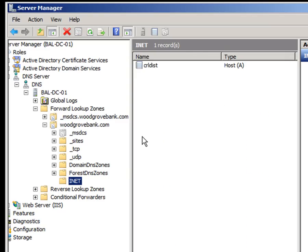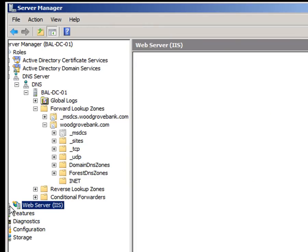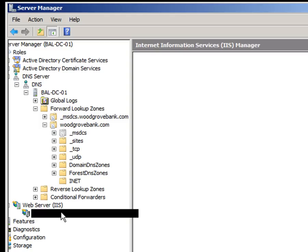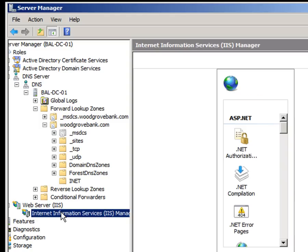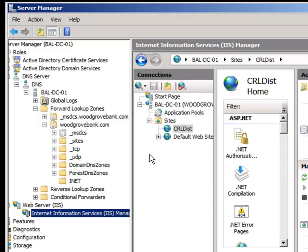We also have to configure DNS to sort out the certificate revocation lists, and we have to publish those using IIS. So if we go into IIS here, we can see a special CRL disk site that I've created. And you can test that that's all working properly by going into your certificate services.